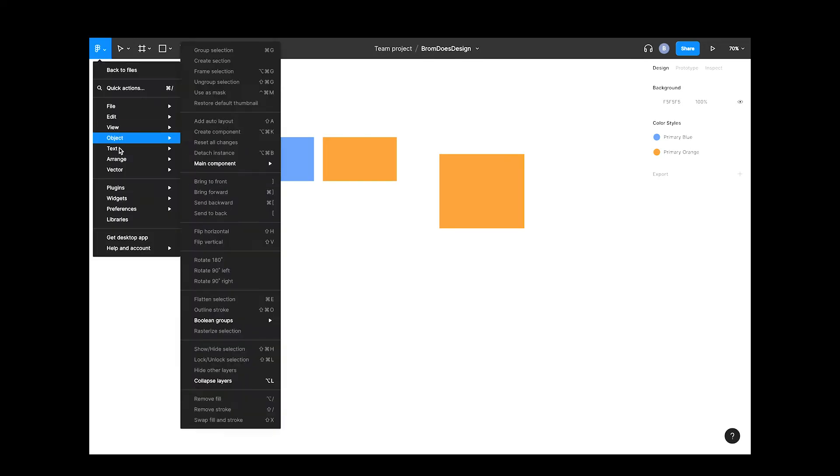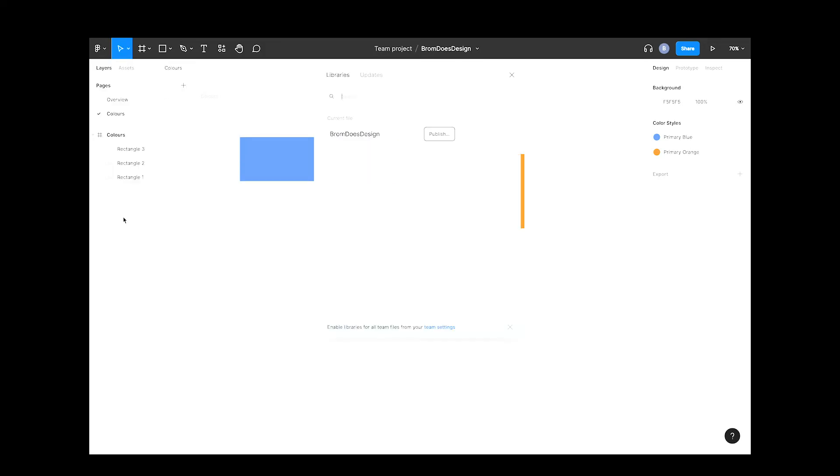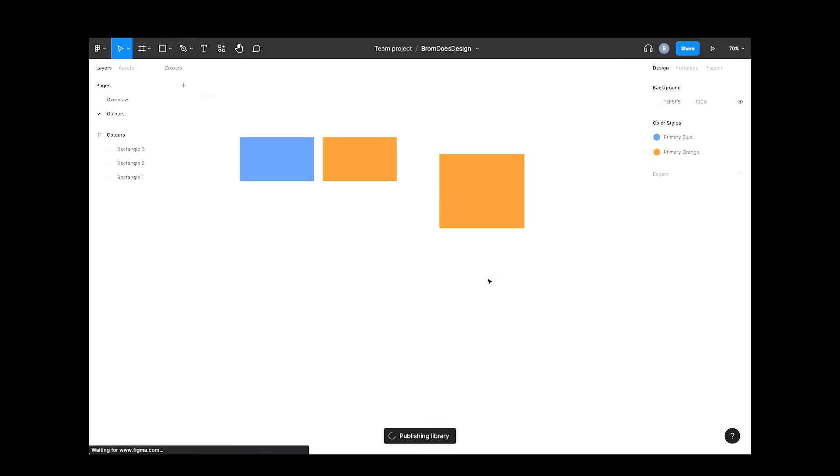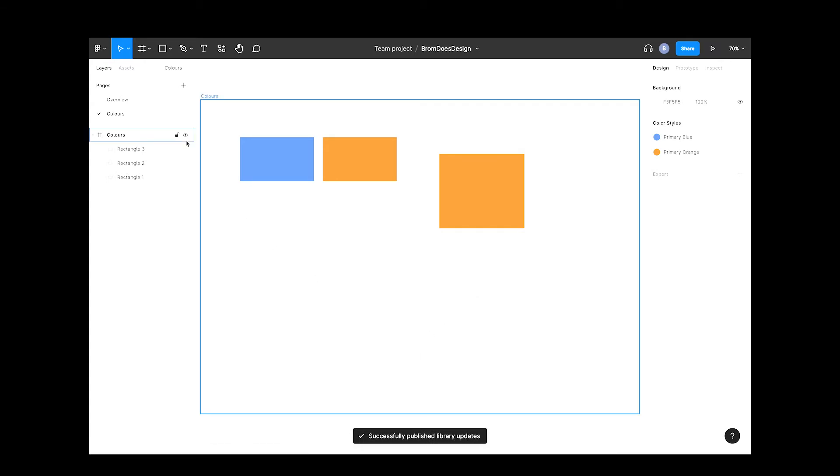Let's click the Figma icon again and hit libraries. Our design system now has a publish button next to it. Hit that and you'll see the new styles that are going to be published, and hit publish styles. You'll get a success message when all is done. Now we can start using the design system across our other designs.